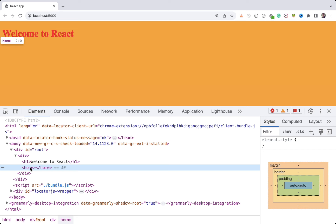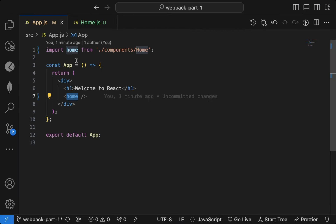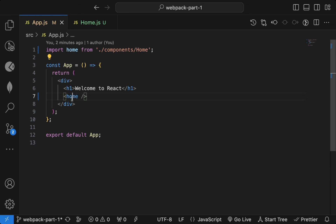So that's why React does not render anything — because it is creating a home tag, not a Home component. We are not rendering the content of the Home component. That's why it's important to start it with the capital letter while using this.